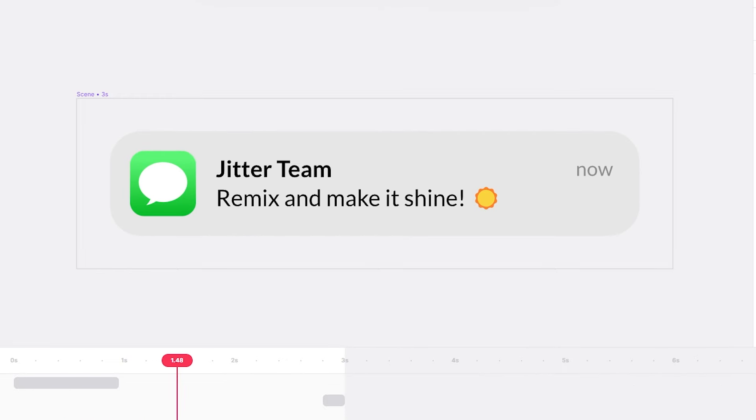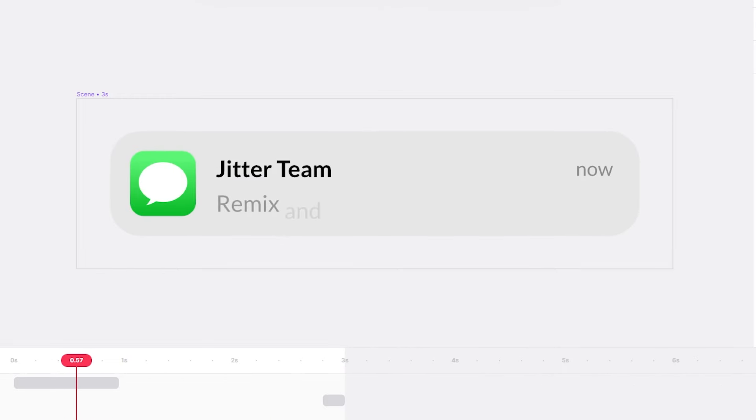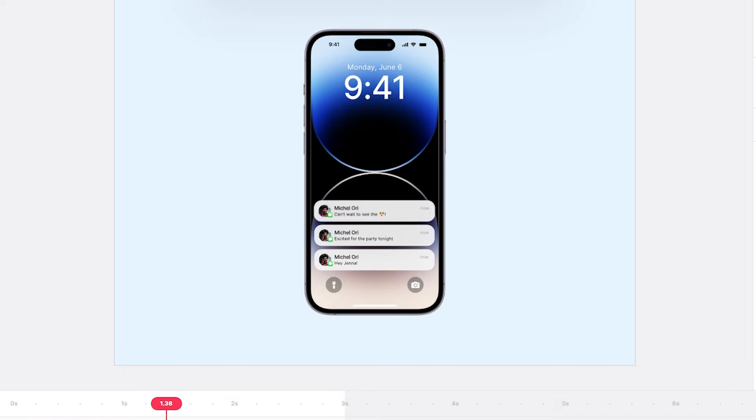If you want to use logo animation, title animation, etc. — if you want to use a short film in this video, you can create a message. So, you can create a message freely.